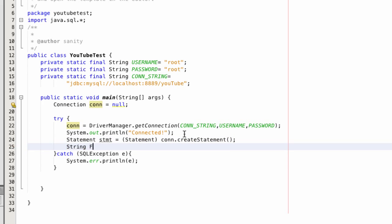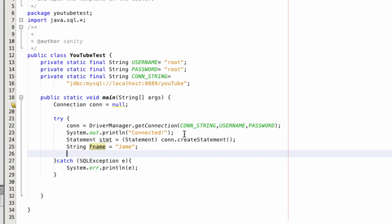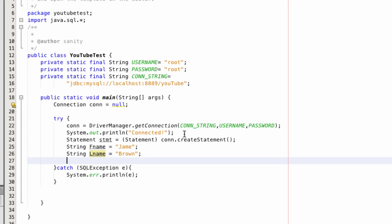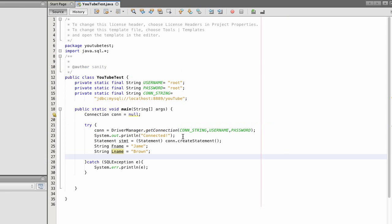String, FName, equals Jane's. String, last name, equals brown.